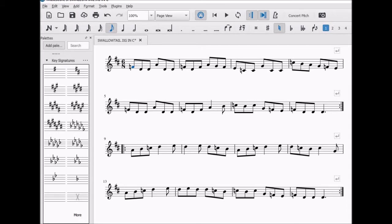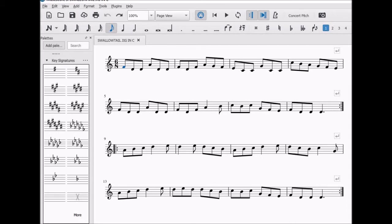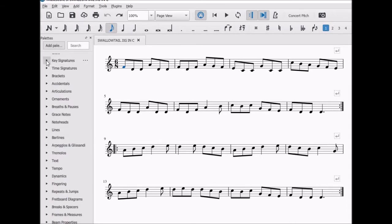Let's undo that and close the palette. Here's the correct way to change key. First, select the score by using Ctrl A.